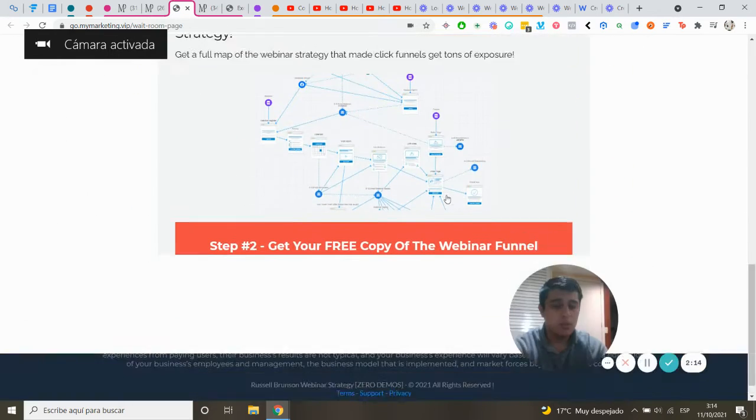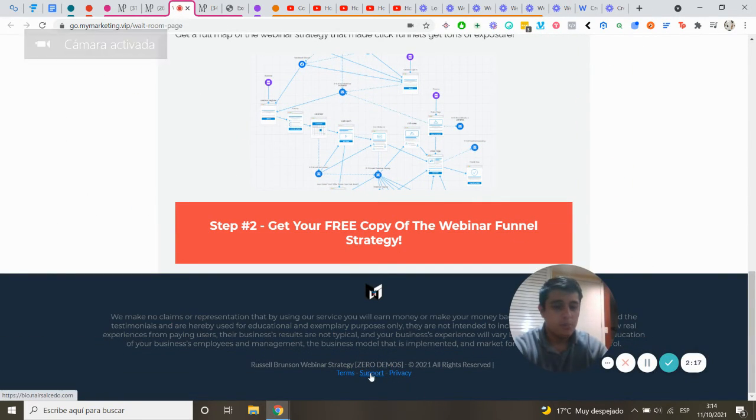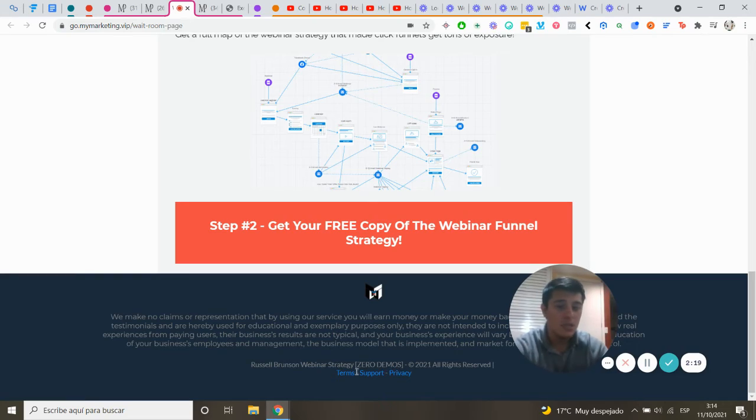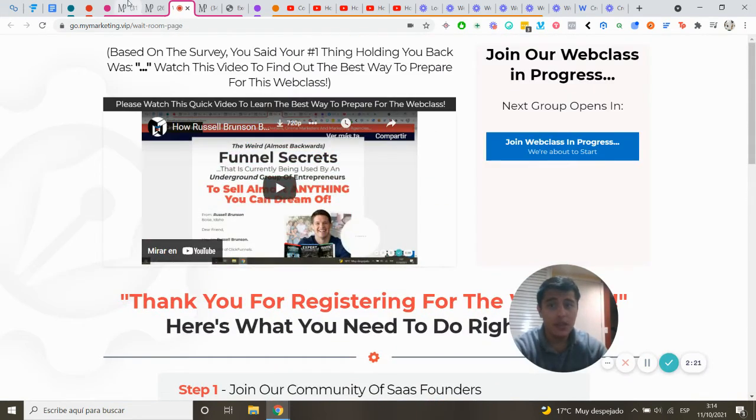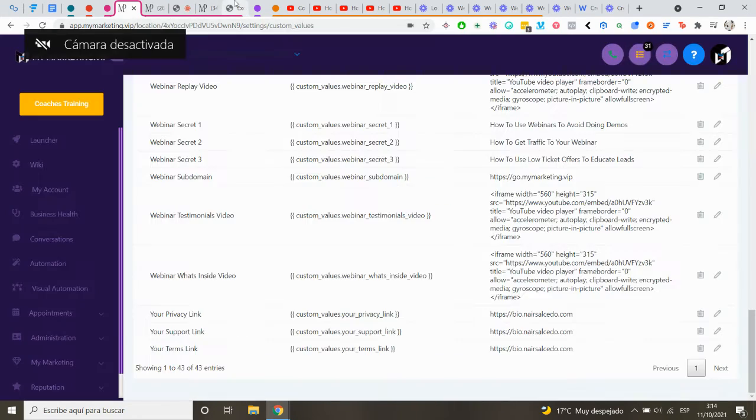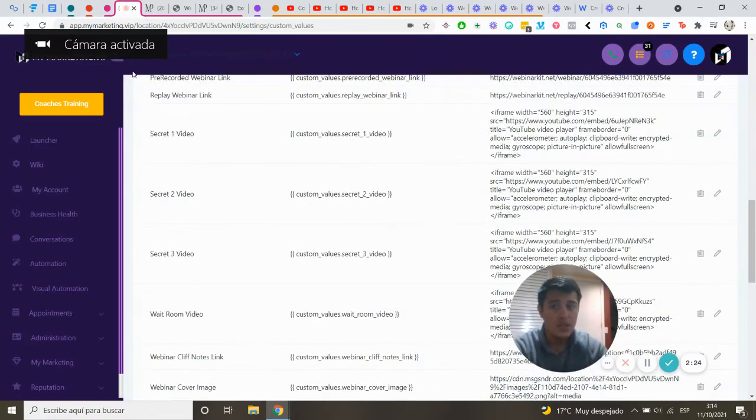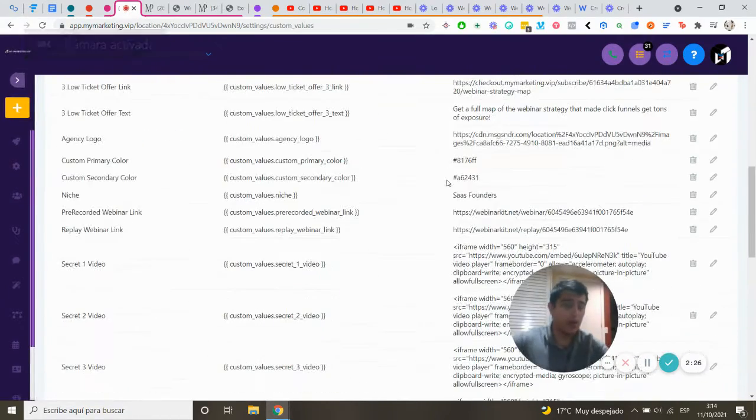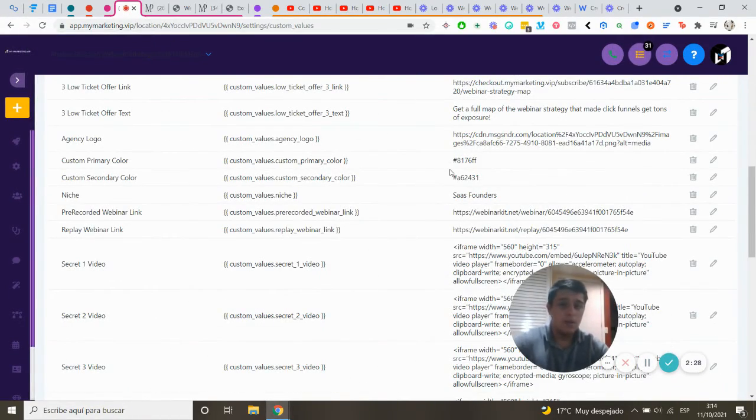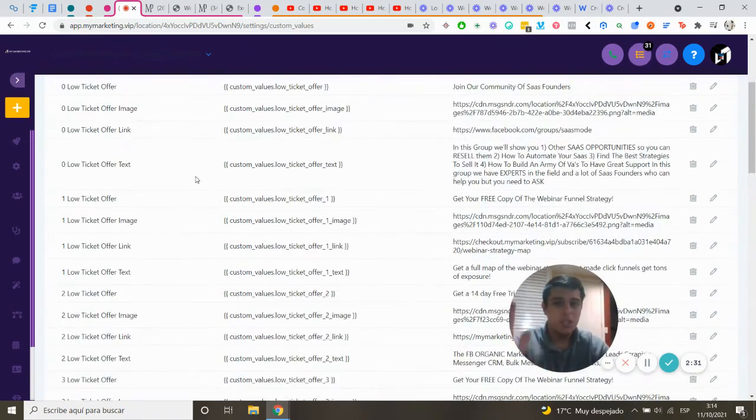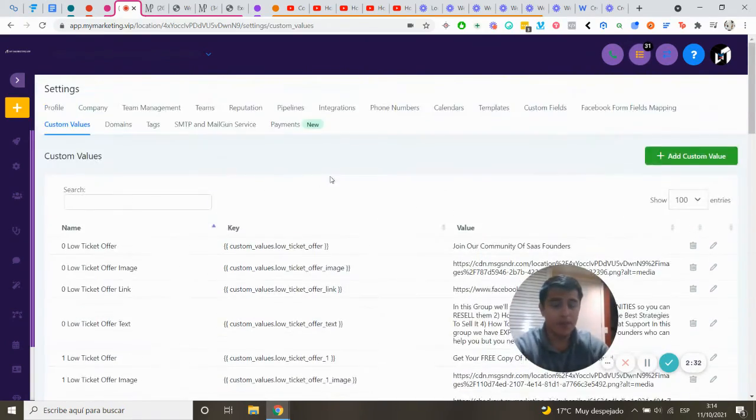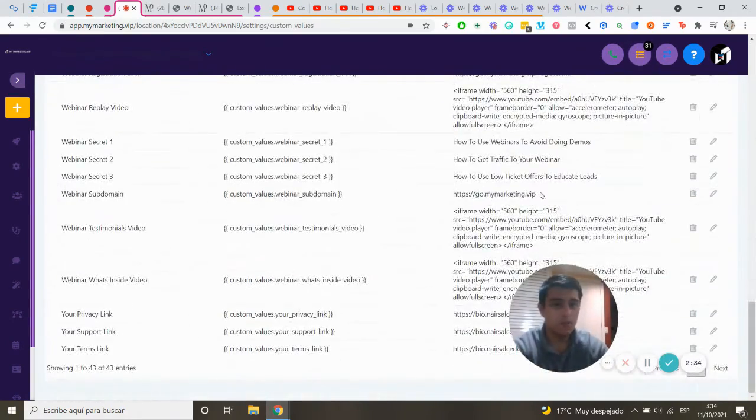You can change all the images, your logo, your terms, support, privacy - everything is modified inside the custom values. You don't have to change anything else. I designed it this way so a good snapshot just requires changing the custom values. It's easy for you.